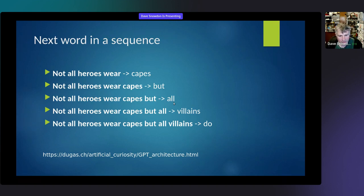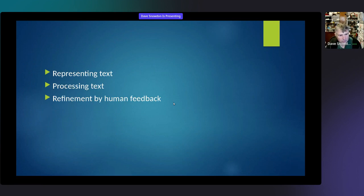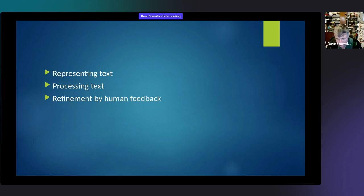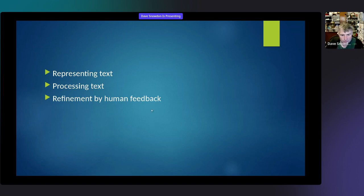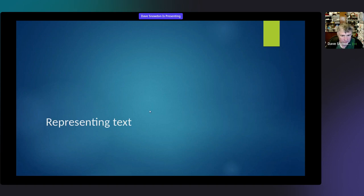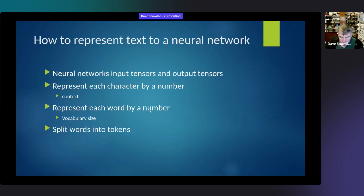So that tells you what it does, but not how it does it. I'm going to continue in three parts: how would you represent text to give to a neural network; given that representation, how would you process it; and then how would you make it better with human feedback. Let's look at representing text first. Neural networks take tensors as input and output tensors — all a tensor is is a fancy name for an array of floating point numbers. So anything you give to a neural network and anything you get out is an array of floating point numbers. We need to figure out how to take some text and represent it as an array of floating point numbers.